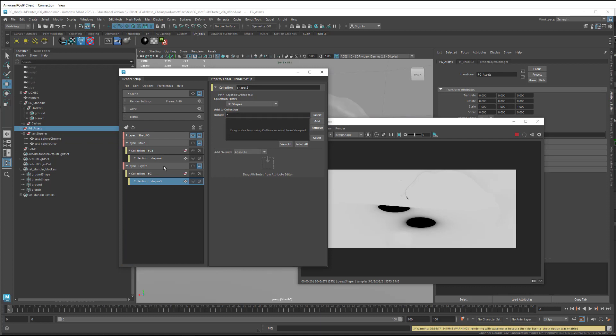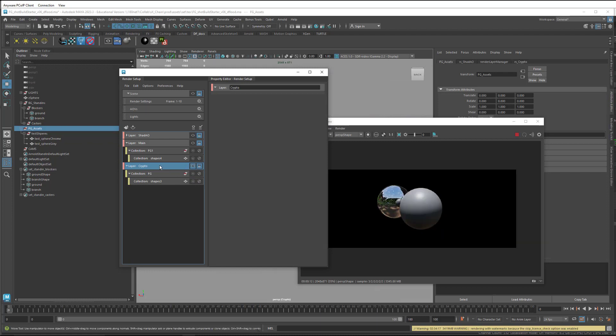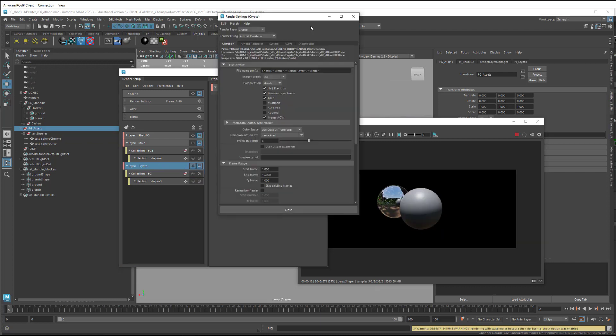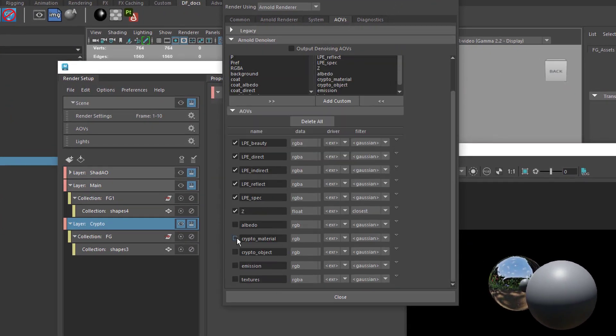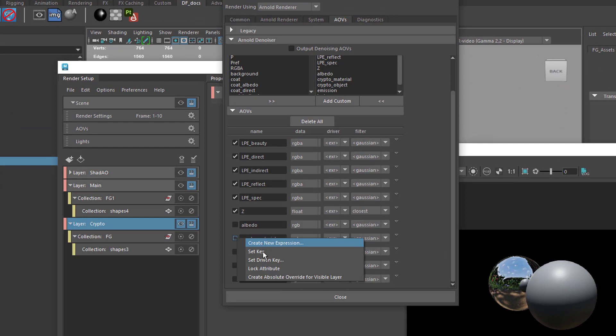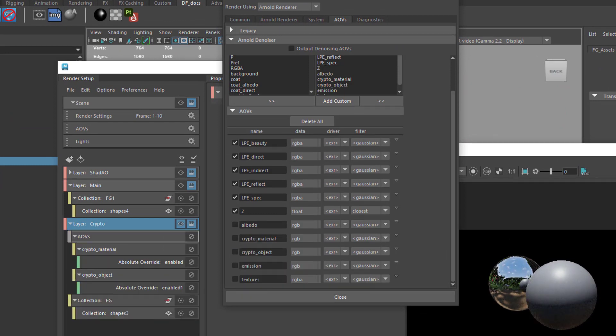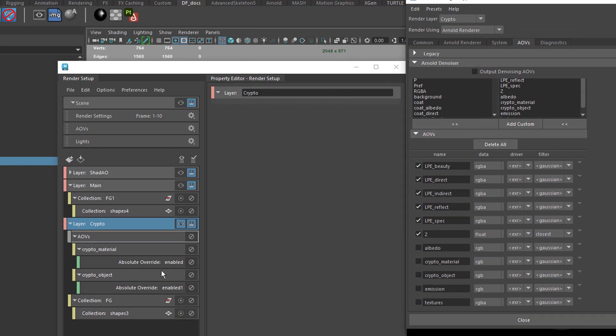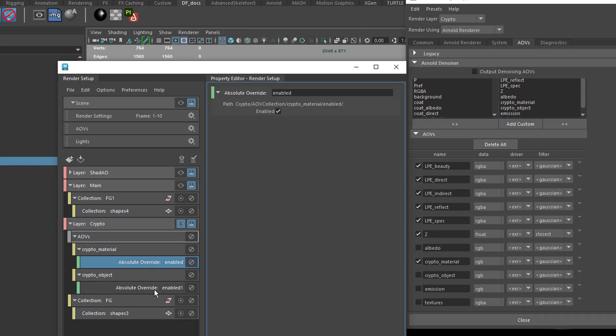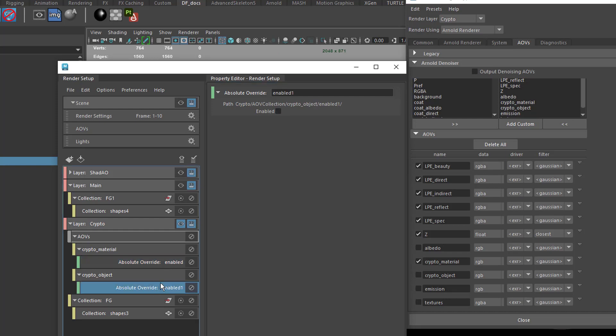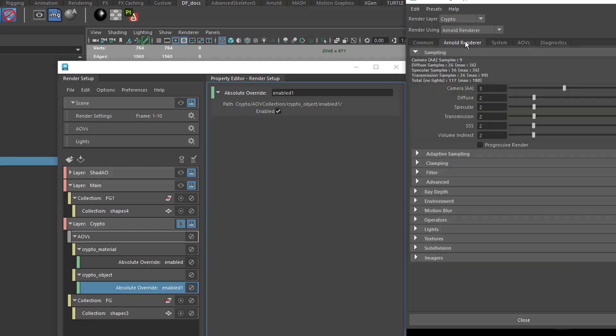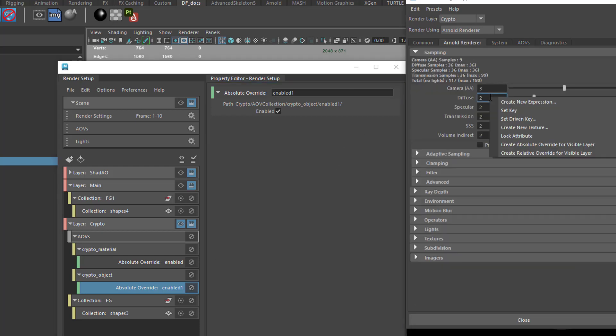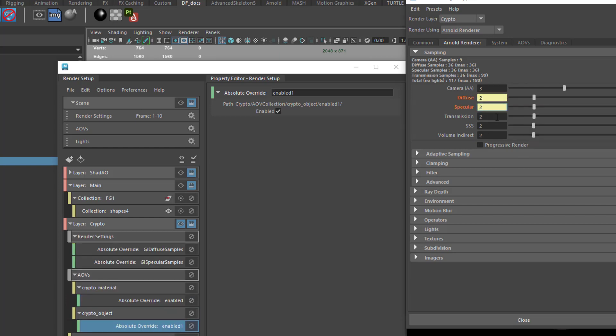Then let's set up the cryptomat layer. What I'm going to do is come into my AOVs. I'm going to create a layer override for cryptomat material and cryptomat object. And enable them for both.